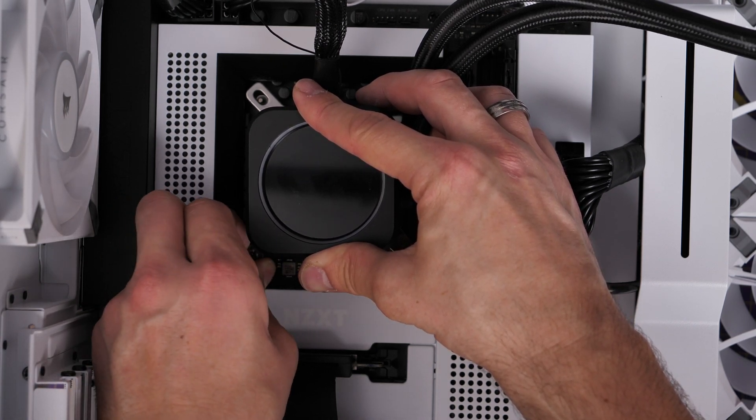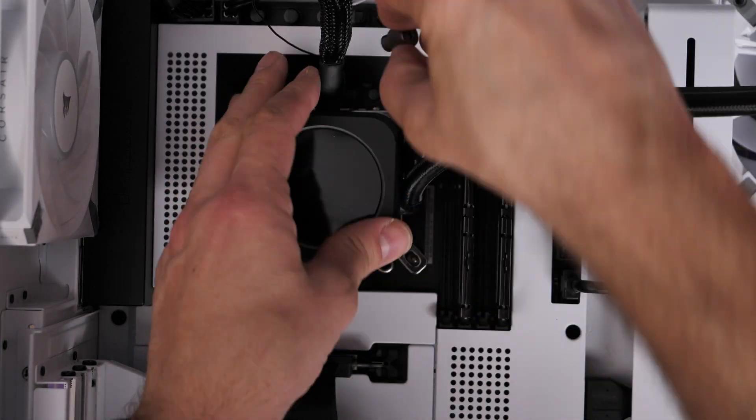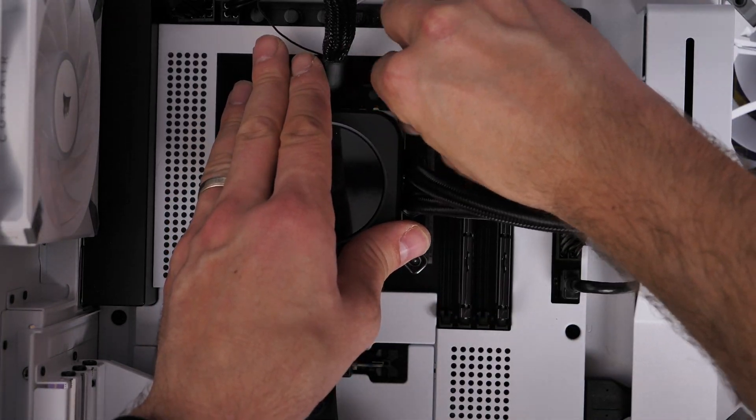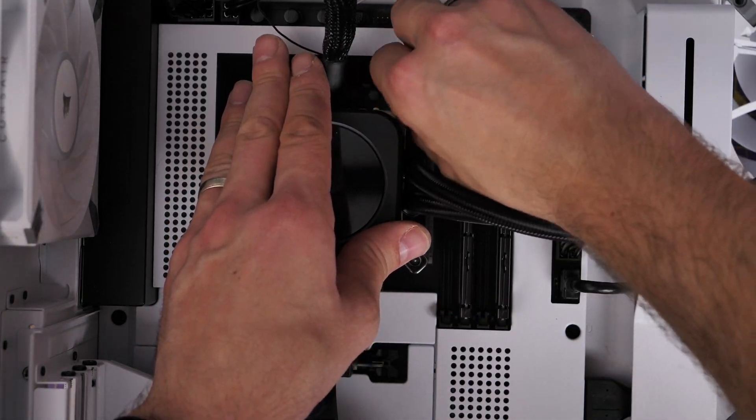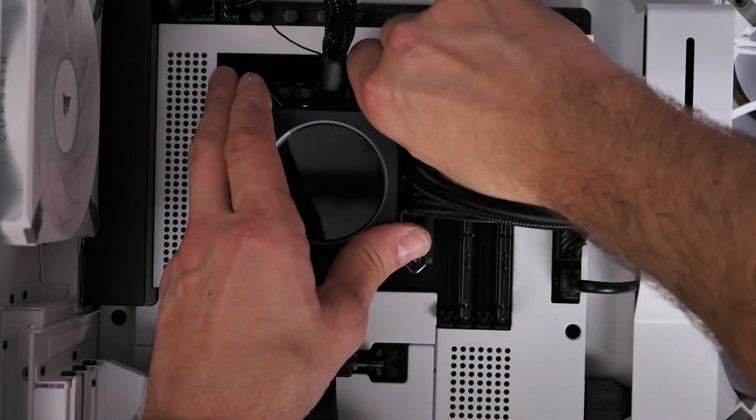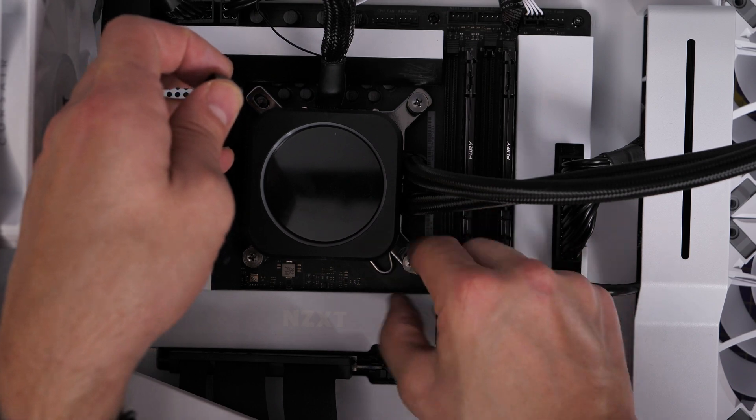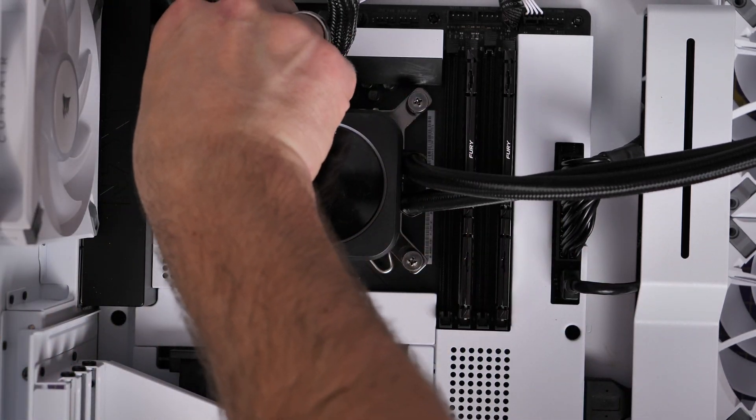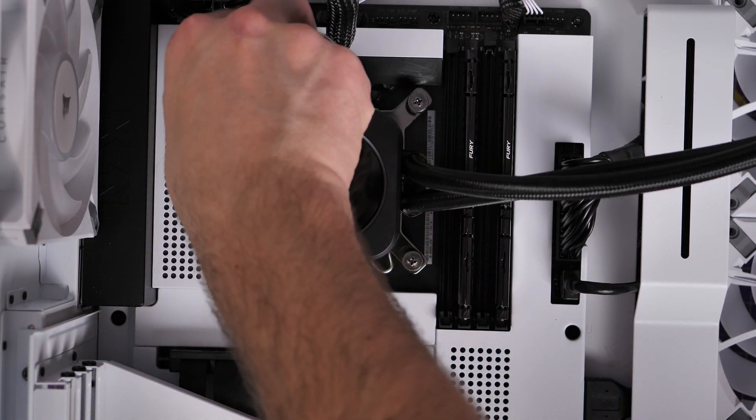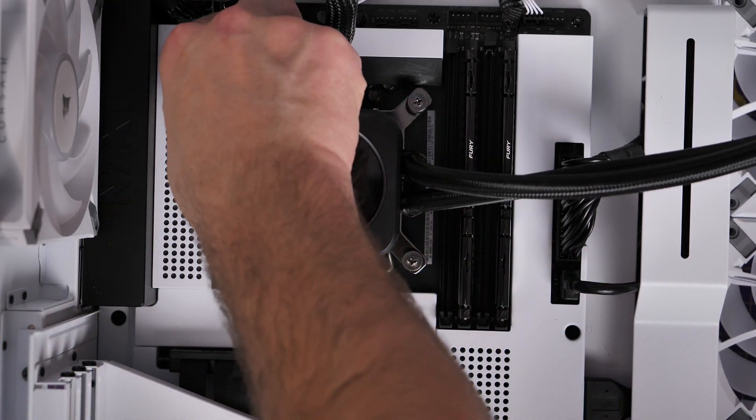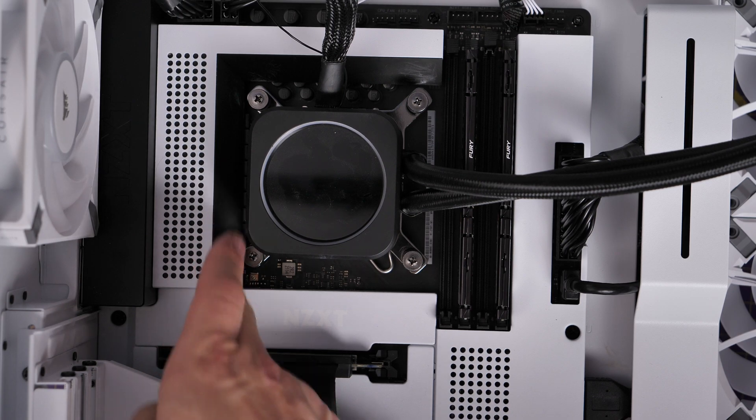You've got to be careful not to over tighten obviously, but sometimes if you find that your temps are too high it can literally be as simple as these are just not quite tight enough. One or two loose thumb screws could result in hot temperatures.